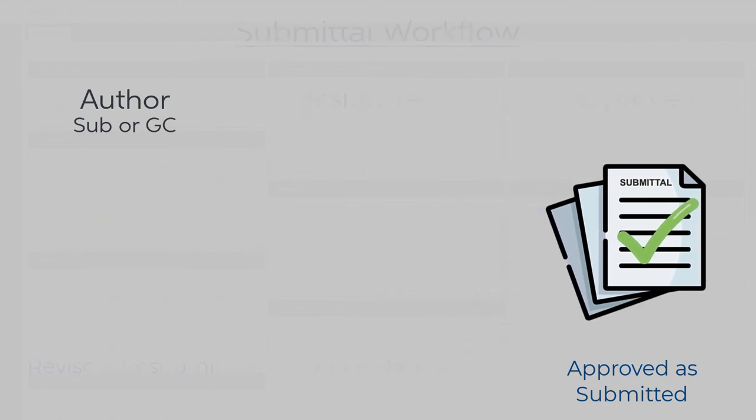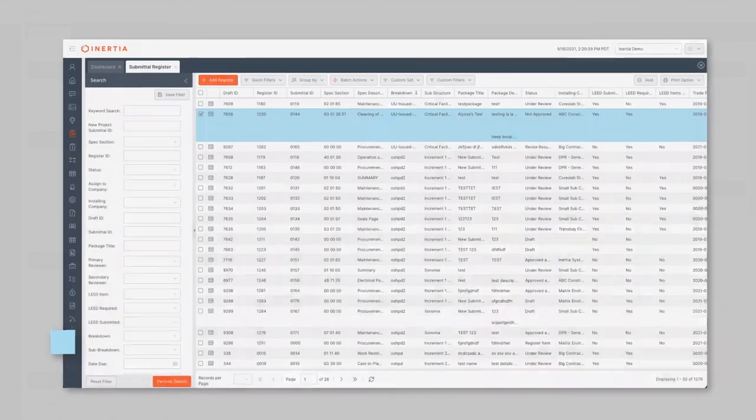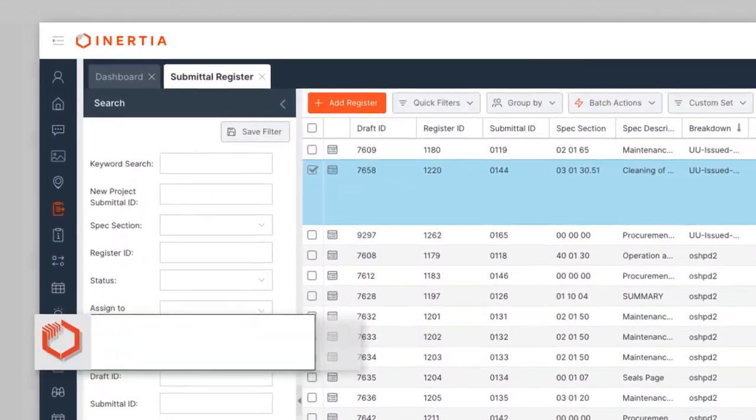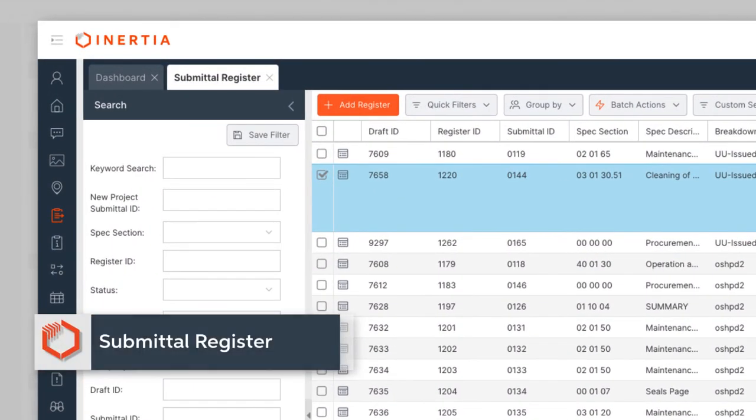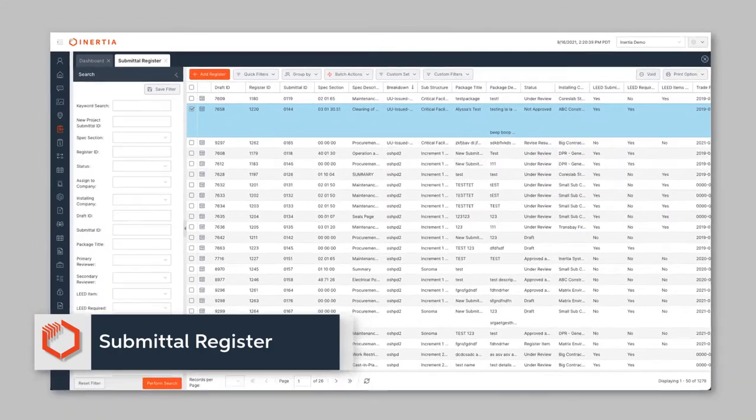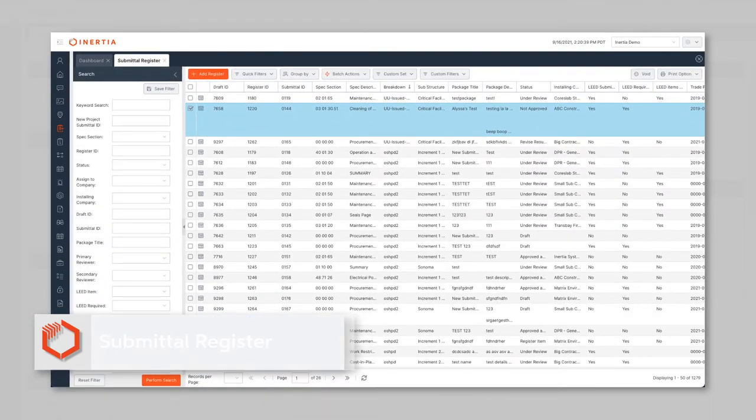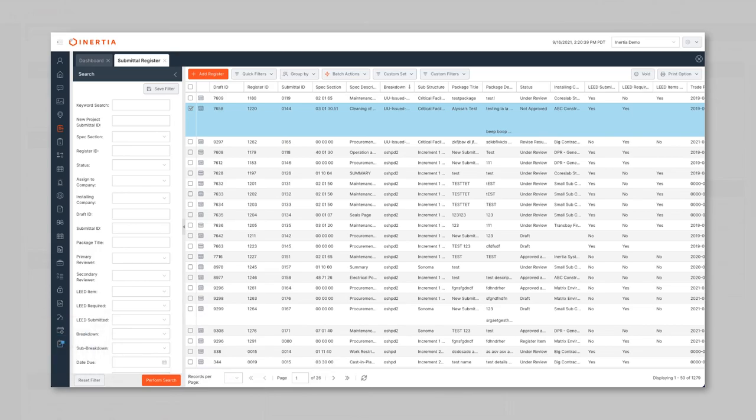In Inertia, the draft mode of the submittal is the submittal register. A general contractor or subcontractor can at any time create a new register item where it stays in draft mode until it's time to submit to the design team.